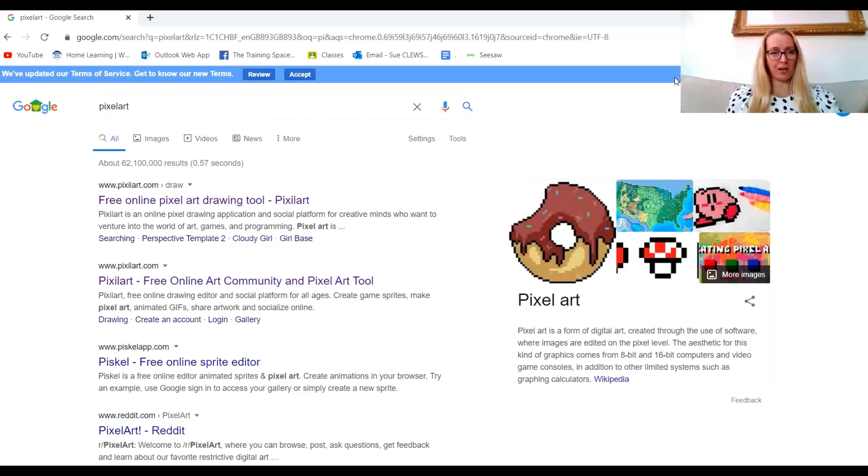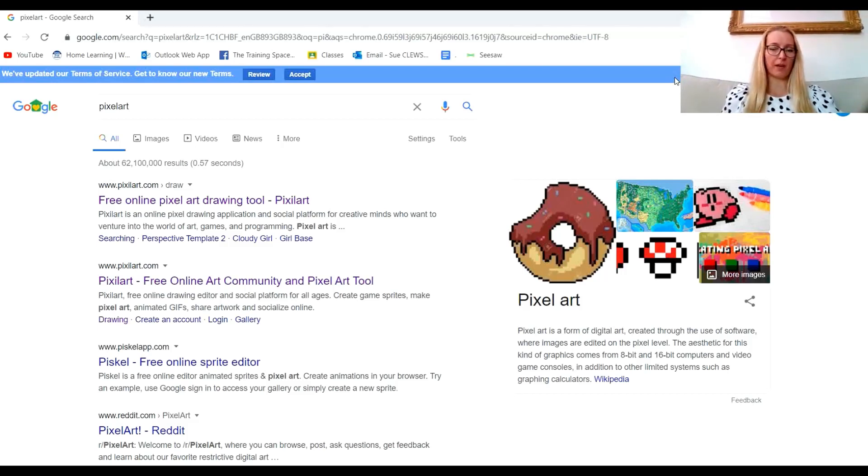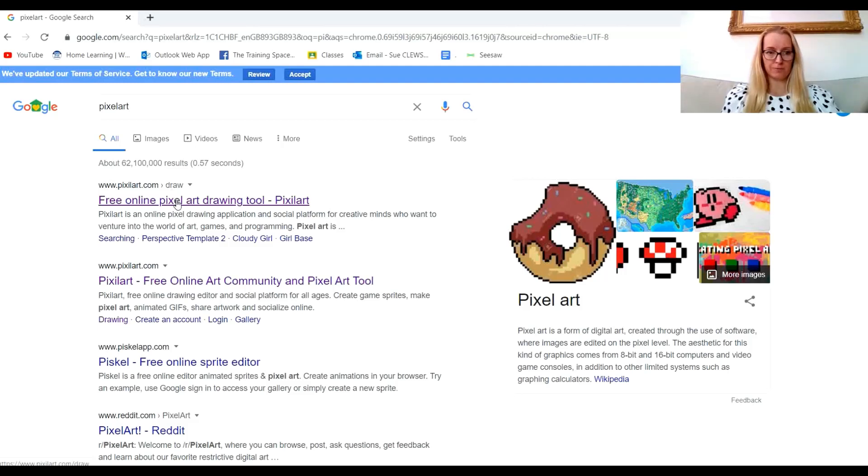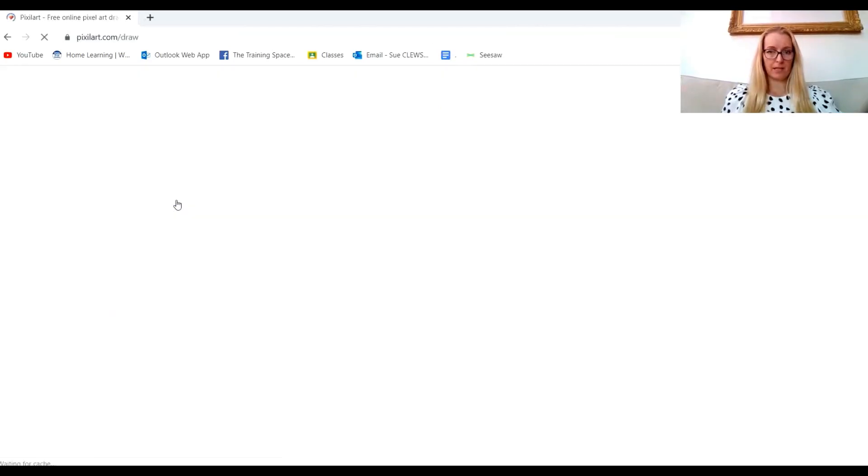Hello, today I'm going to show you how to make an animated GIF using pixel art. Go to Google, type in pixel art, click on the top one that says pixelart.com, click draw, and it will load.